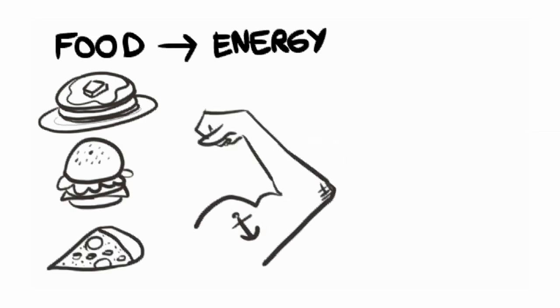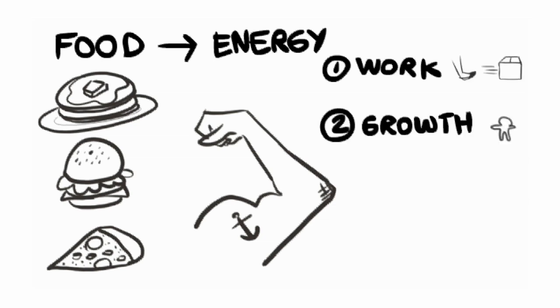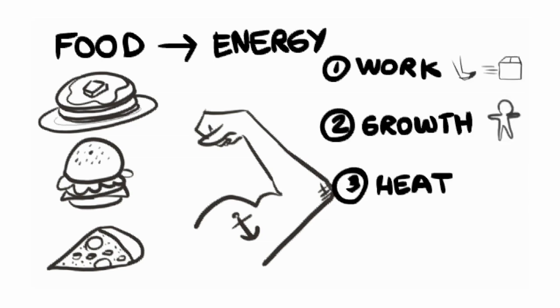Well first, we use that energy to do work, like moving boxes. Second, we use some of the energy to grow. Third, feel your skin. Is it a little warm? We also produce heat when we break down food, so some of the energy in the food is lost as heat.